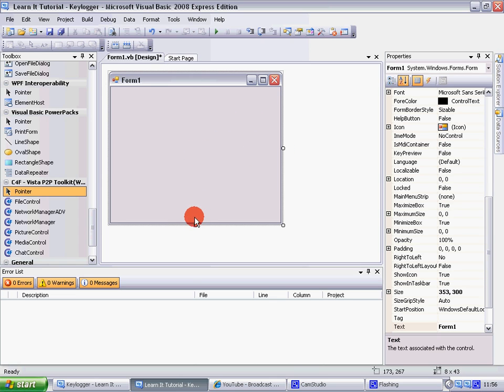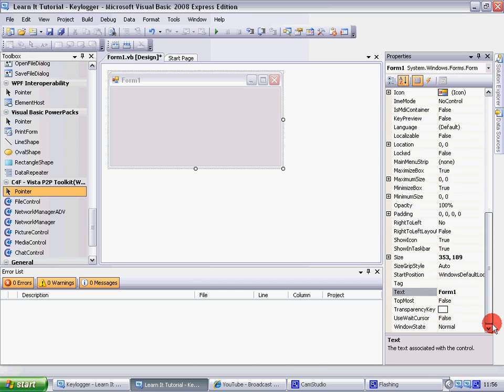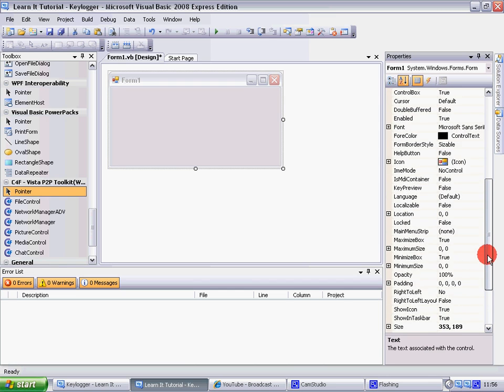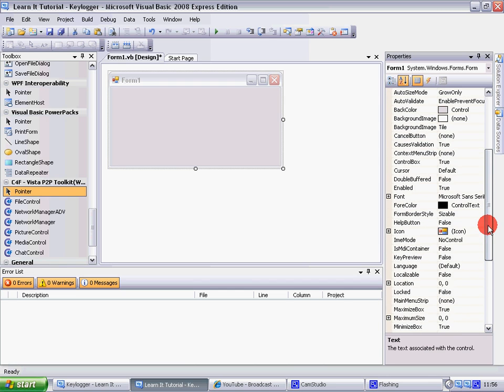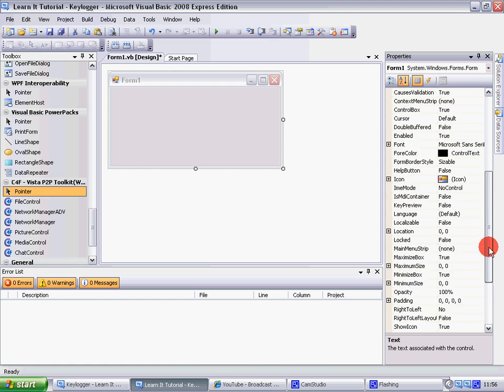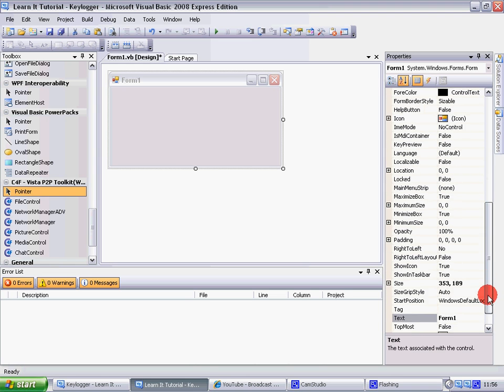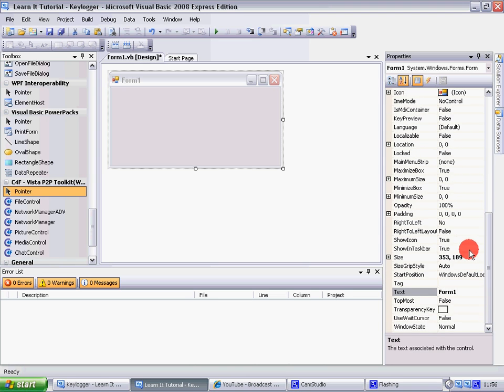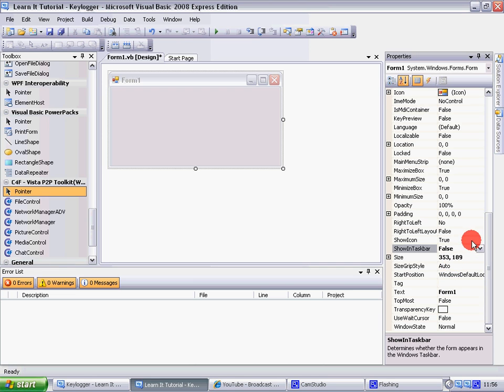And to make it not showing down here, well there, says it, no no, there. Change that to false, change that to false.